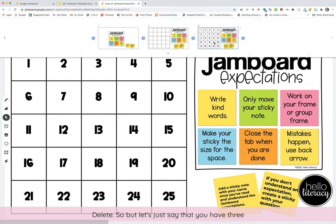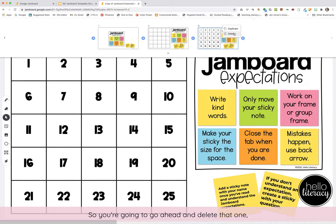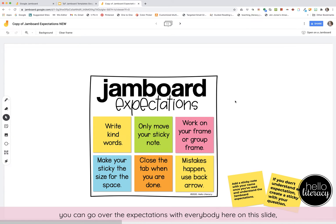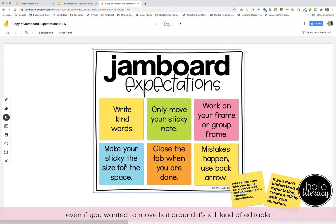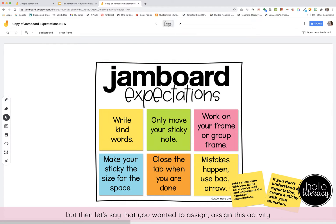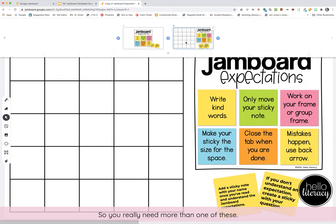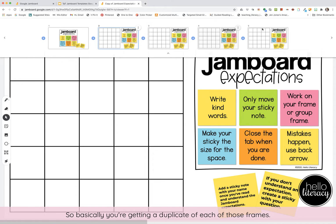If you have three, four, or five periods of students instead of one class of 25, you can delete the frames you don't need. I would keep the expectations frames so you can go over them with everybody — it's just an image, so it's still editable. If you want to assign an activity where kids add a sticky note with their name once they've read the expectations, you'll need more than one frame. You can go to the three dots and hit duplicate to get duplicates of those frames.